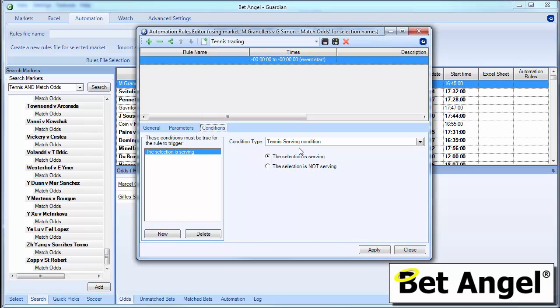So if we chose Granollers or Simon, Gilles Simon I think is how you pronounce it correctly, then you can decide whether the selection is serving or not serving. So that's one of the rules that you can apply. So we can say the selection is serving.